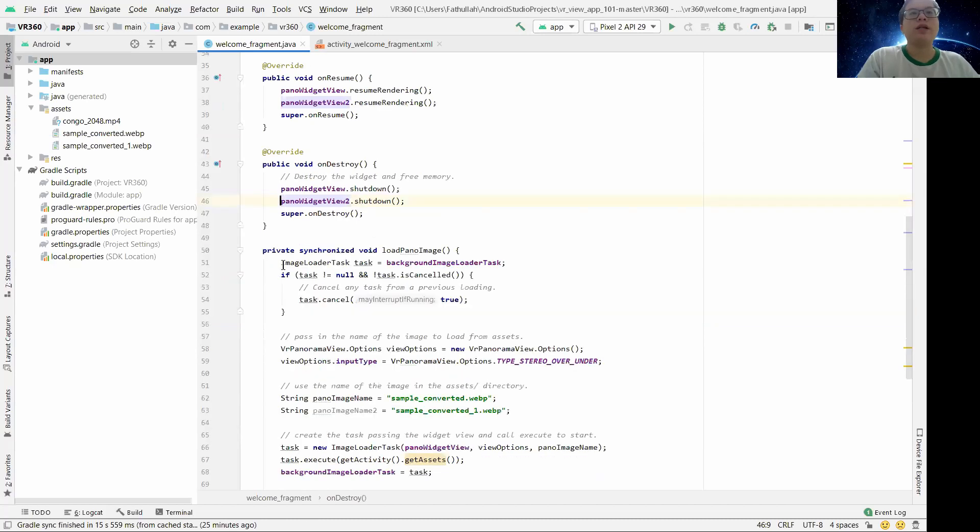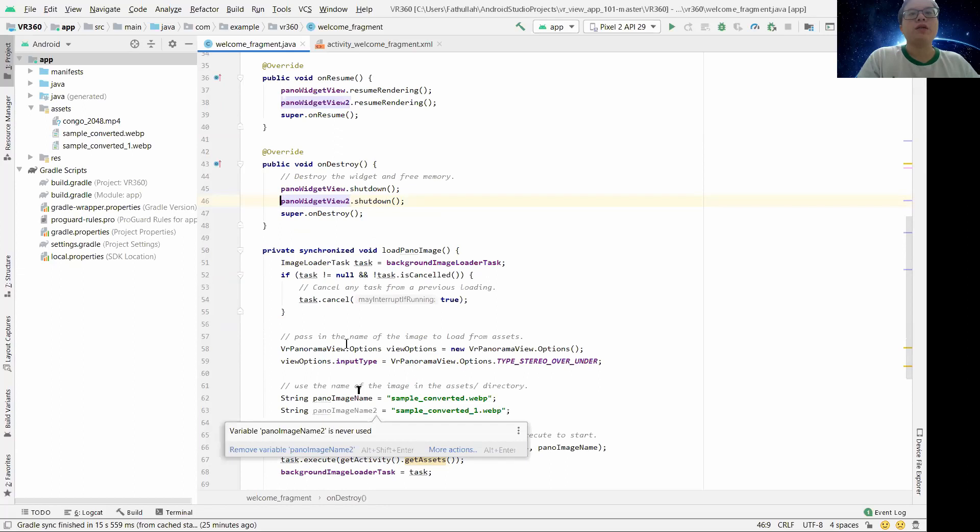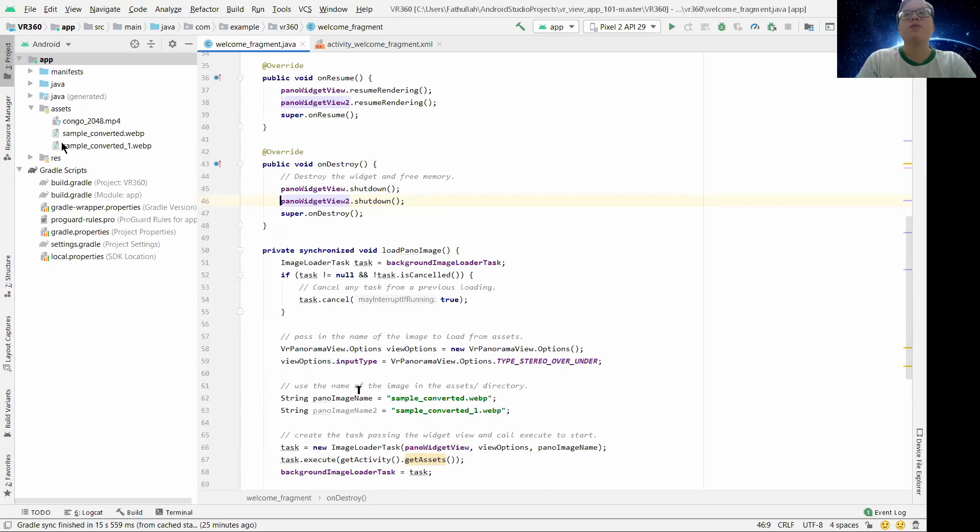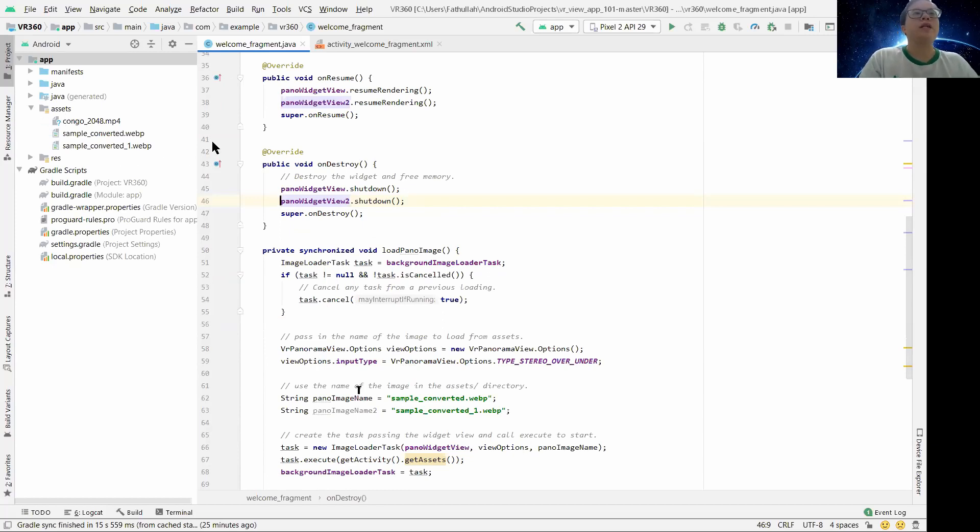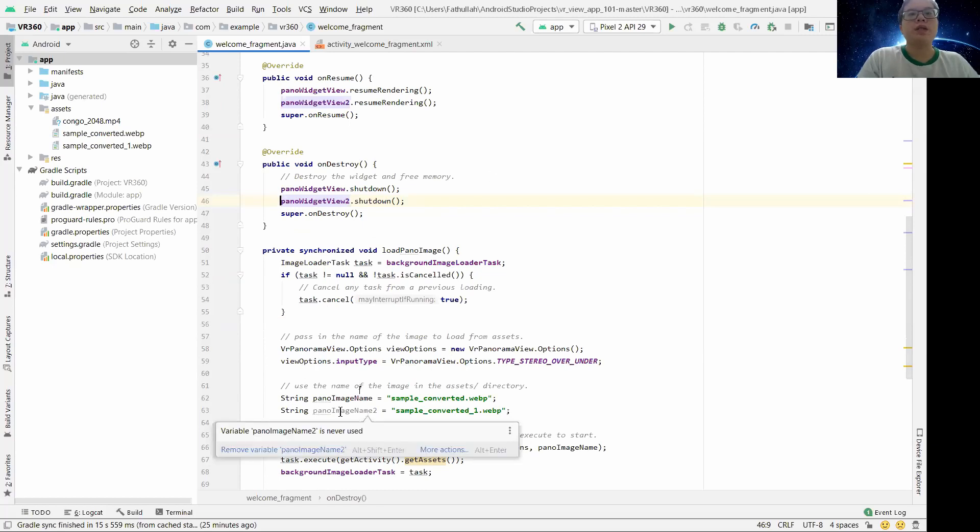And then here we add another image at the assets, as I showed you. It's right on top here, on the left top here.